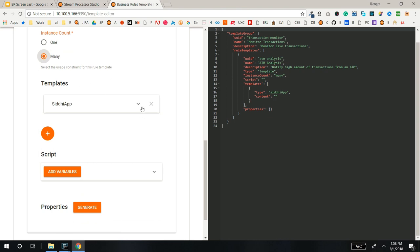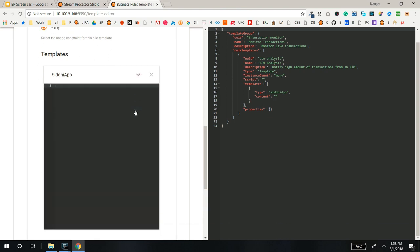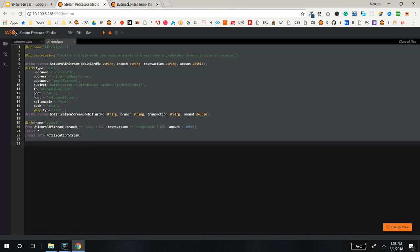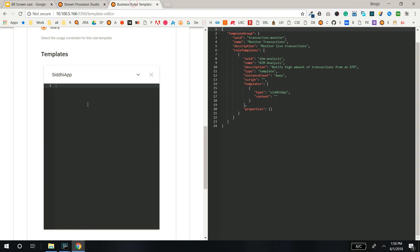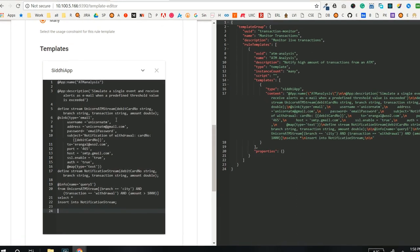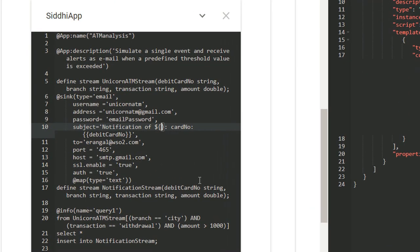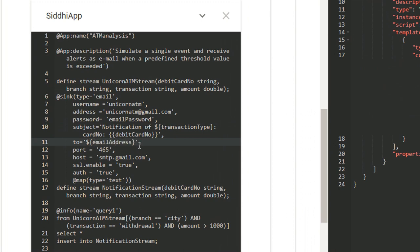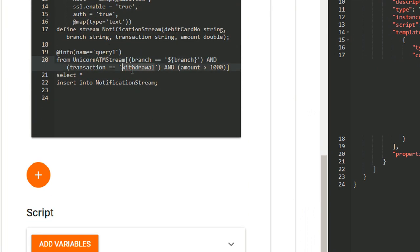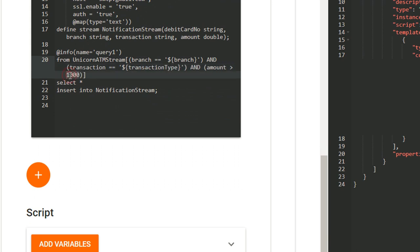For the template, copy-paste the Siddhi and change the templatable attributes to the required format. I'll add template attributes to Receiver Email, Branch, Transaction Type and the Amount.